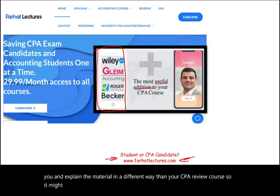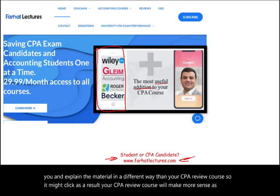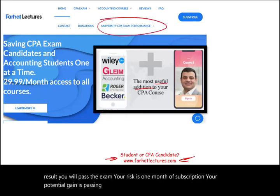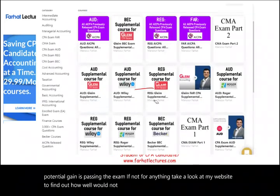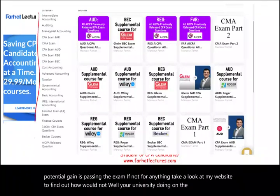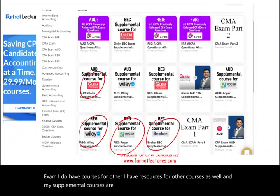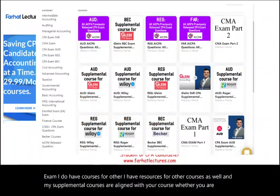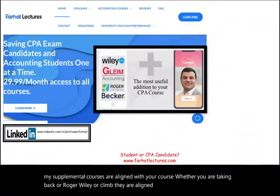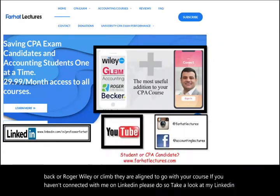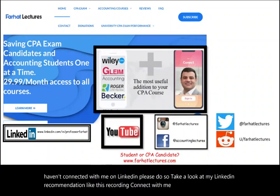Your risk is one month of subscription; your potential gain is passing the exam. Take a look at my website to find out how well your university is doing on the CPA exam. I have resources for other courses as well, and my supplemental courses are aligned with your course, whether you are taking Becker, Roger, Wiley, or Gleim. If you haven't connected with me on LinkedIn, please do so — also on Instagram, Facebook, Twitter, and Reddit.